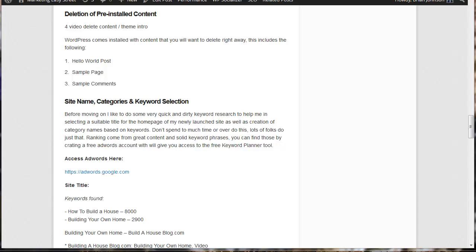This is very important in 2014, and this in-depth tutorial, as I mentioned, is a multi-video tutorial. You can learn more at my website, marketingeasystreet.com.